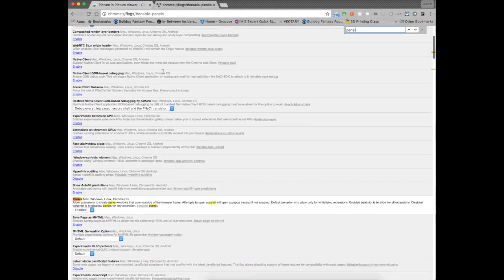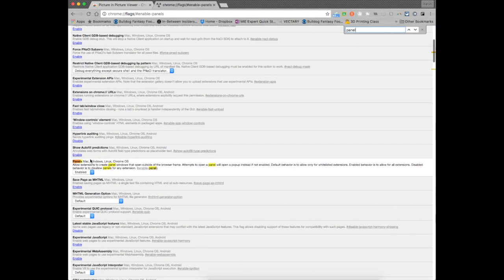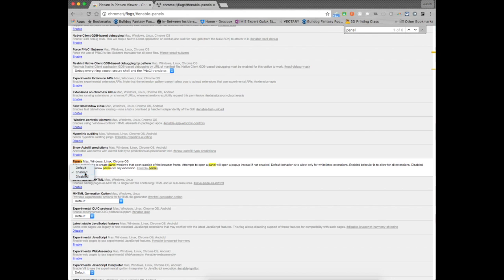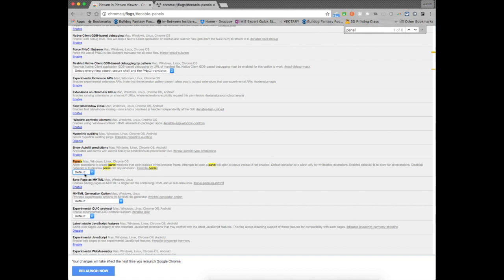You can just scroll down to, it's this one here, panels, Mac, Windows, Linux, Chrome. And when you start, it's on default, you need to click enabled, so let me show you what happens here.